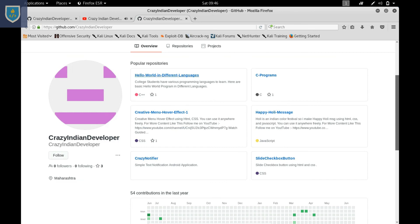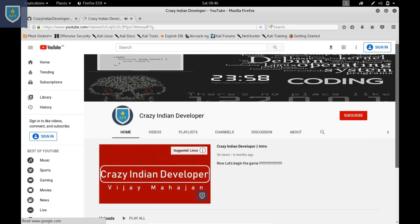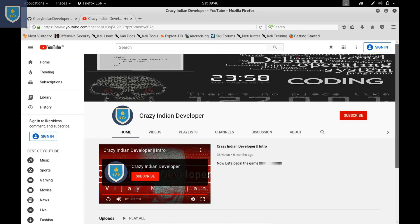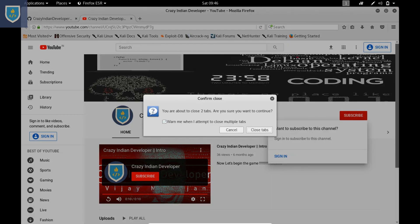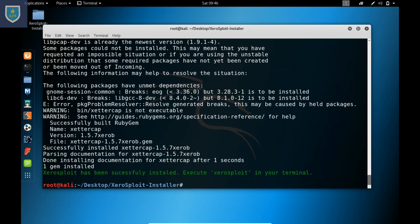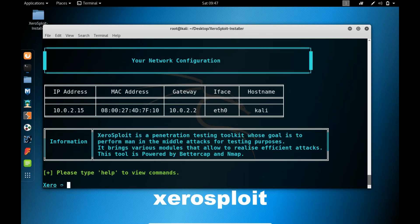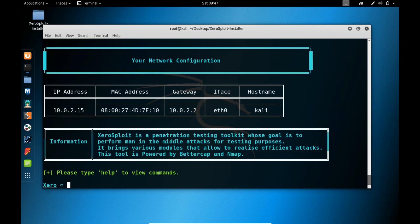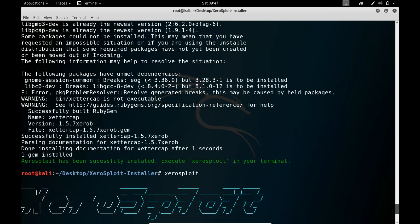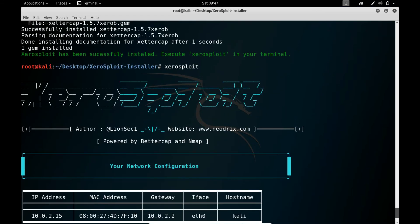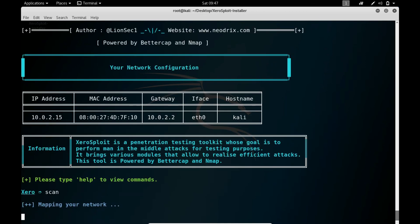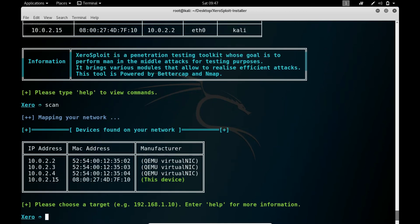Follow me on GitHub for more information. Subscribe to my channel Crazy Indian Developer for more awesome and interesting tools. ZeroSploit has been successfully installed. Execute ZeroSploit in your terminal by typing the command: zerosploit. Here it has started. Let's scan our network — see, it's working fine.